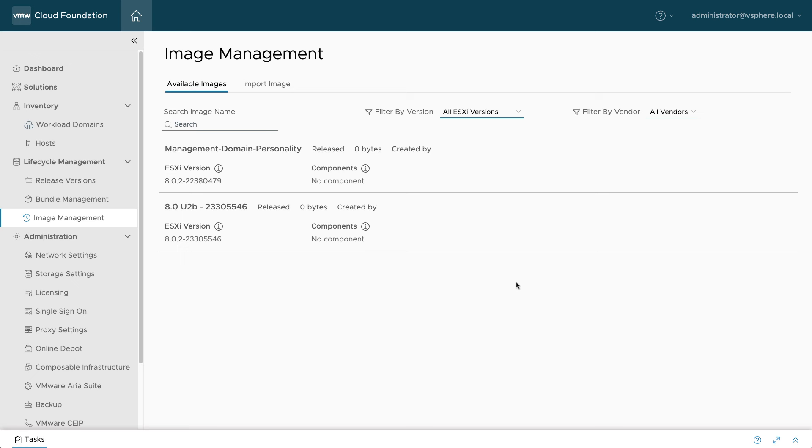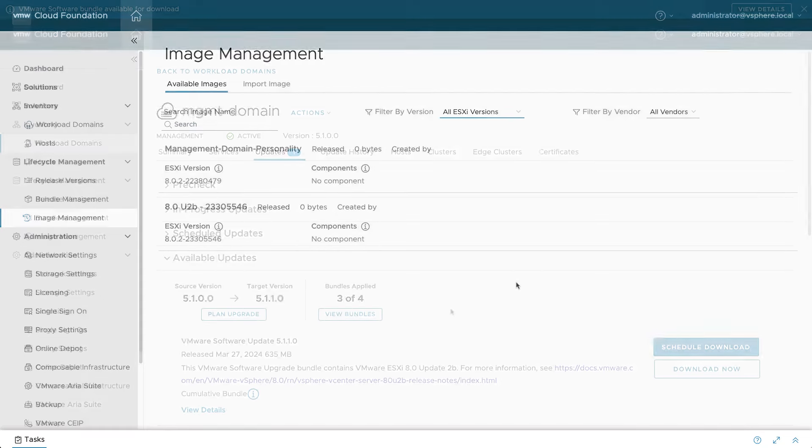I'm Eric Gray from VCF Technical Marketing, and in this video you'll learn how to update a management domain that was deployed using VLCM images. This new capability was introduced in version 5.1.